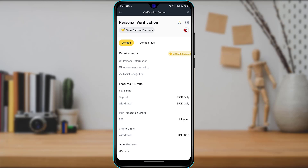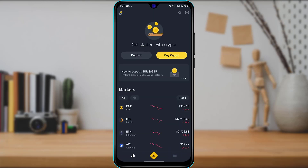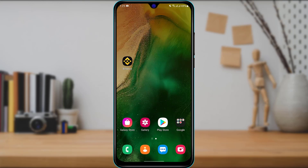We have now successfully uploaded our document. We need to wait for Binance to verify our account, which can take a maximum of 10 days, so simply be patient and wait. That is how you can verify your identity on the Binance cryptocurrency account. We hope this guide was helpful. If it was, please leave a like and subscribe. Thank you for watching till the end of this tutorial, and see you in the next video.